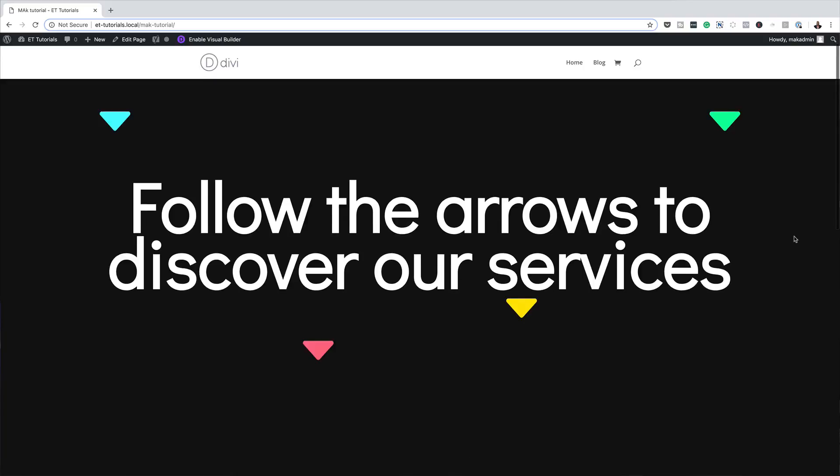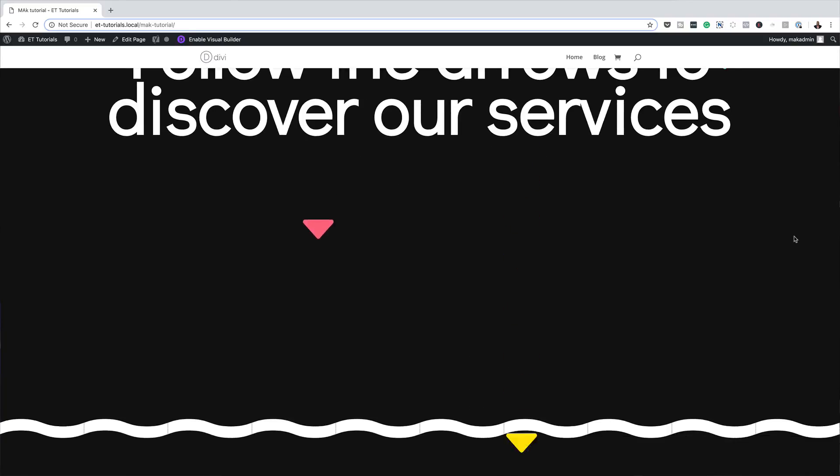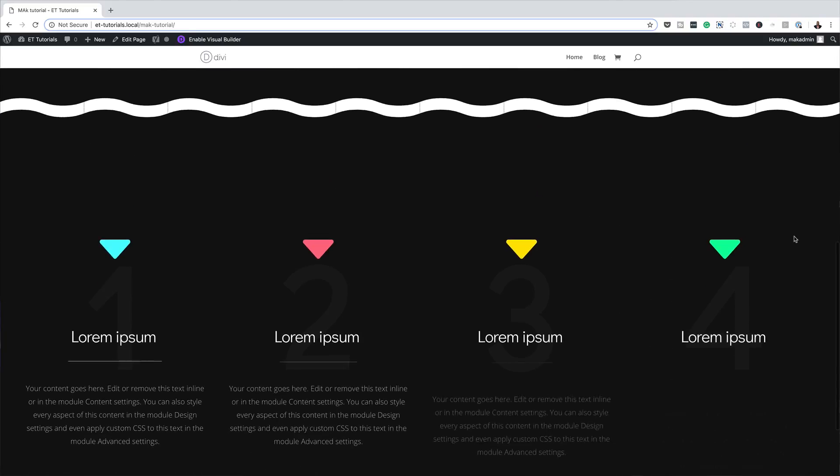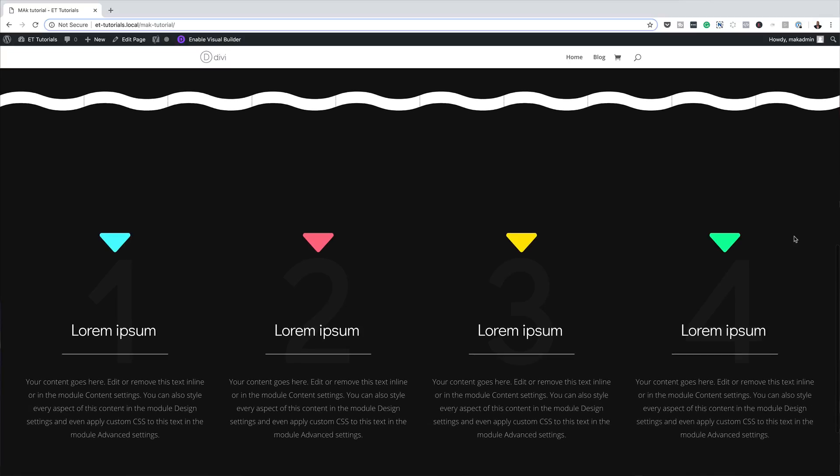Hello Divi Nation and welcome. In today's tutorial, I'm going to show you how to persuasively lead visitors down a page with Divi's built-in animation settings. This is the final result we're aiming to achieve. So without wasting a lot of time, let's dive in and get started.